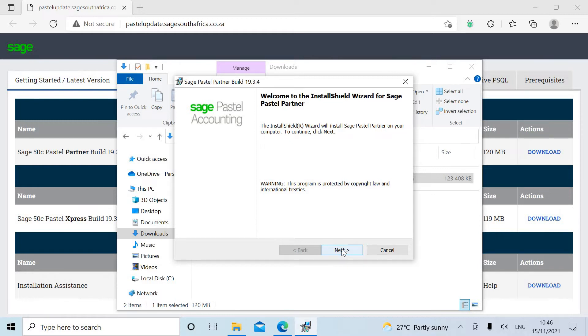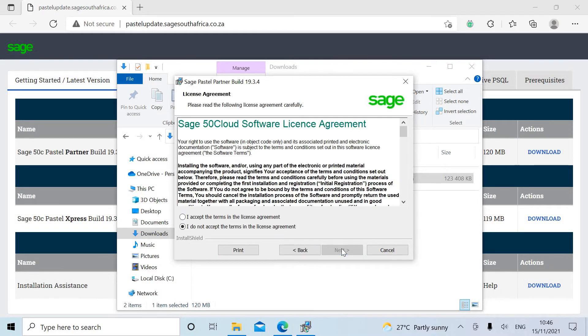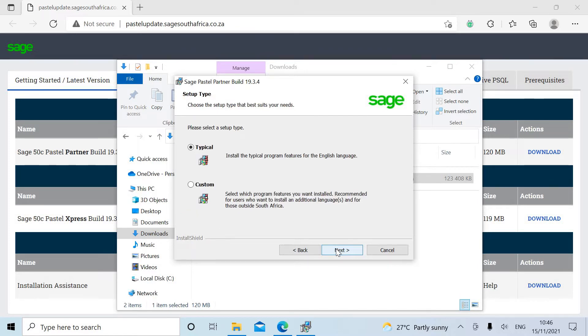Select Next. Select 'I accept the terms in the license agreement.' Select Next. Select Typical. Select Next.